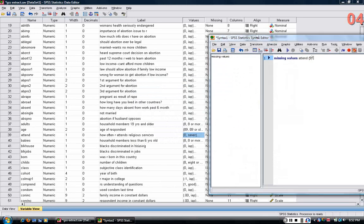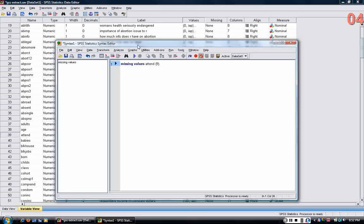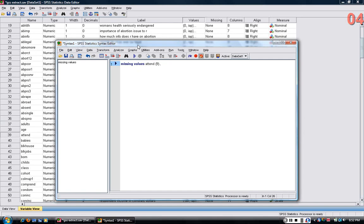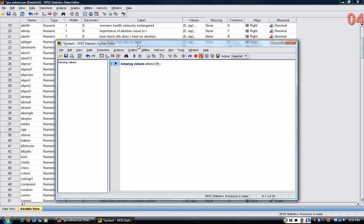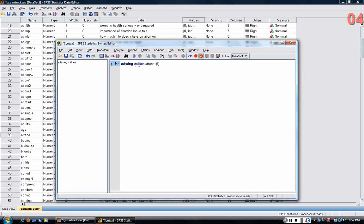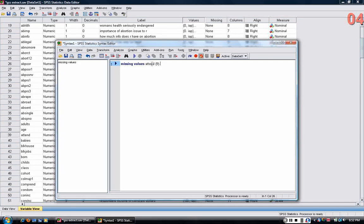Every SPSS syntax command ends with a period. You'll note that as soon as SPSS recognizes commands, then they turn blue. The variable stays black, but the main command goes from red to blue as soon as SPSS recognizes it. That's one way you know if you wrote the command incorrectly, if you misspelled it, that it doesn't turn blue.